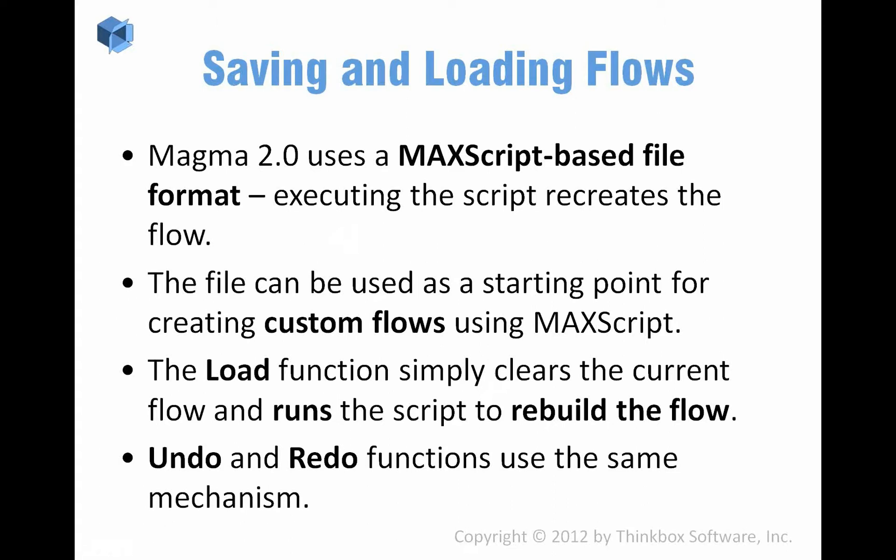The interesting thing is that, as I mentioned, we are saving to a Maxscript format and we use the undo and redo functions also saving a file and loading it whenever you press those buttons.